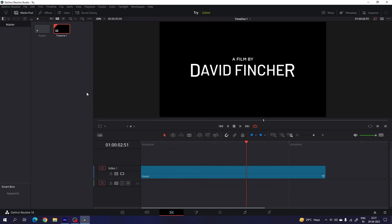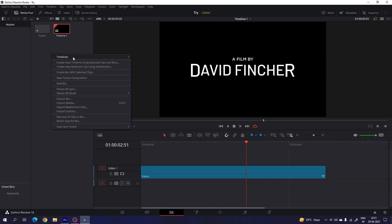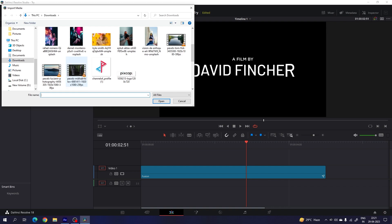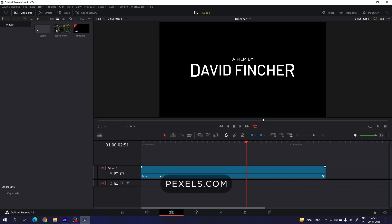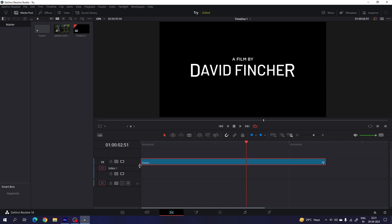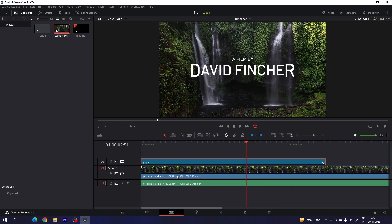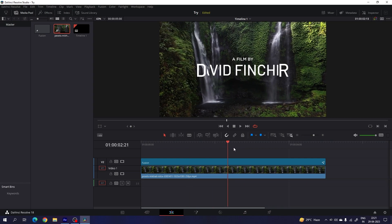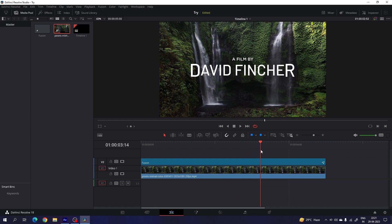Let's import a video file. Right click on the media pool, click on import media, and select a video clip — I'm using a clip downloaded from Pexels.com. Place the fusion composition on the top layer and drag and drop the video clip to the bottom track. Cut the extra part and remove the audio as well.